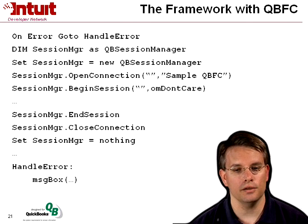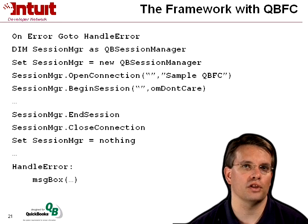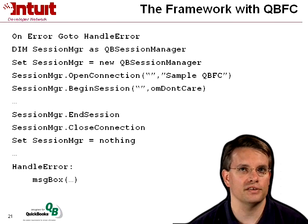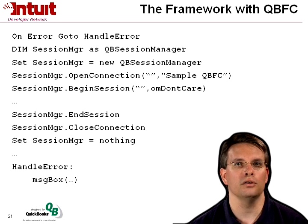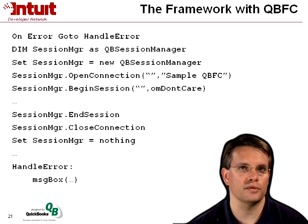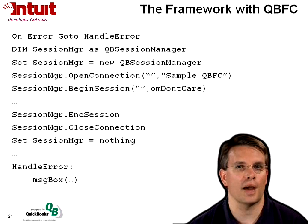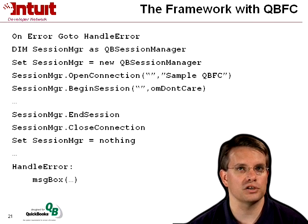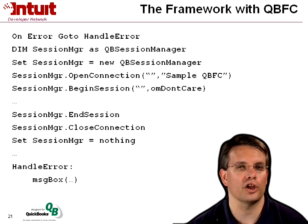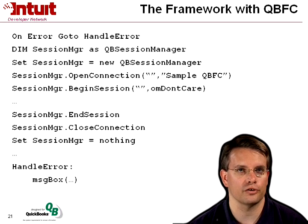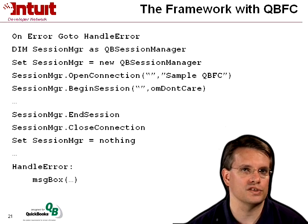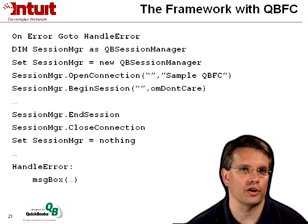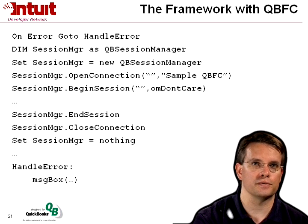With QBFC, very similar. In this case, the top-level object is a QB session manager. So we create that session manager. We call its open connection method. Again, we're using an empty string, and our sample QBFC is the app name that's going to appear in QuickBooks. We begin the session, and in this case, again, the currently open company file with whatever mode it's currently open in. We do what we're going to do. We end the session. We close the connection. And we clear our COM pointer. Very straightforward, simple, and easy to use.